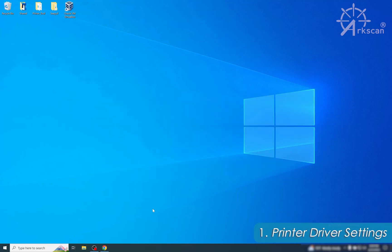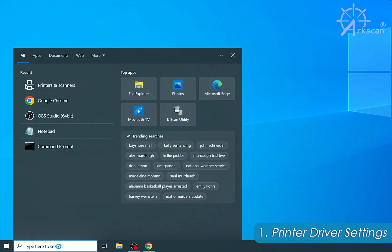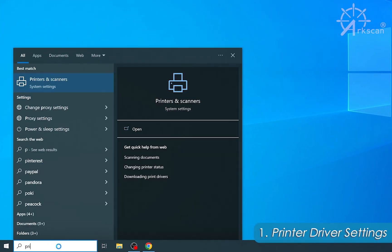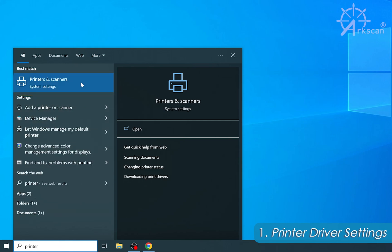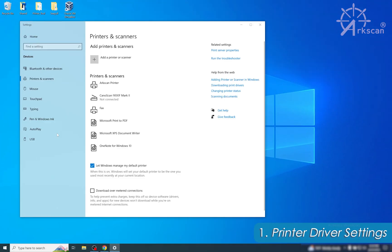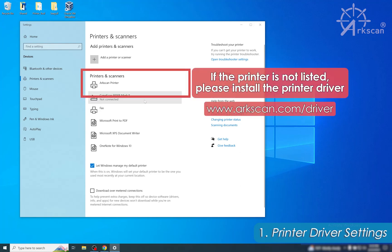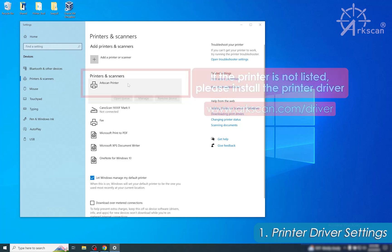To begin, we first need to go to Printers and Scanners. Locate the search box or the magnifying glass in your Windows taskbar and type in the word "printer" — Printers and Scanners will appear. In the Printers and Scanners list, locate your ArcScan printer. Once you find it, click on it and then click Manage.